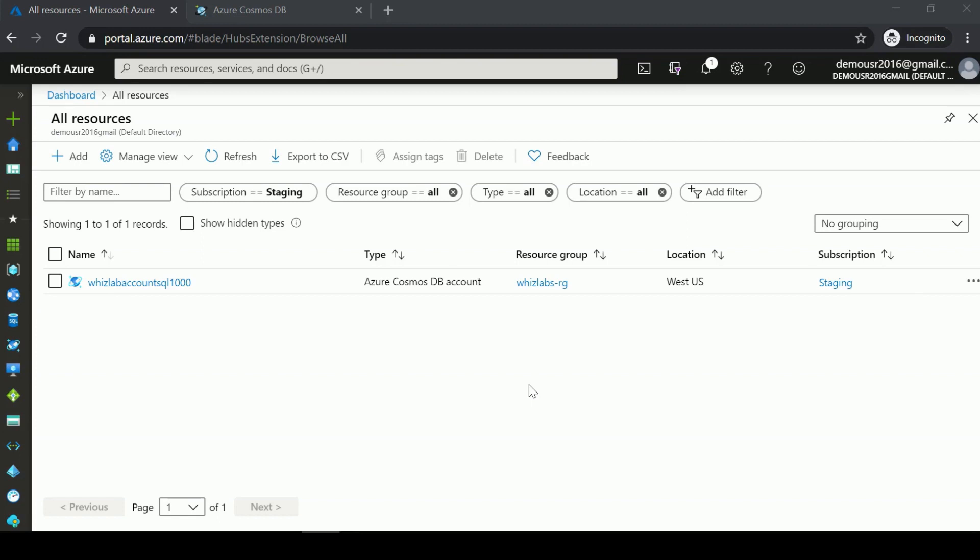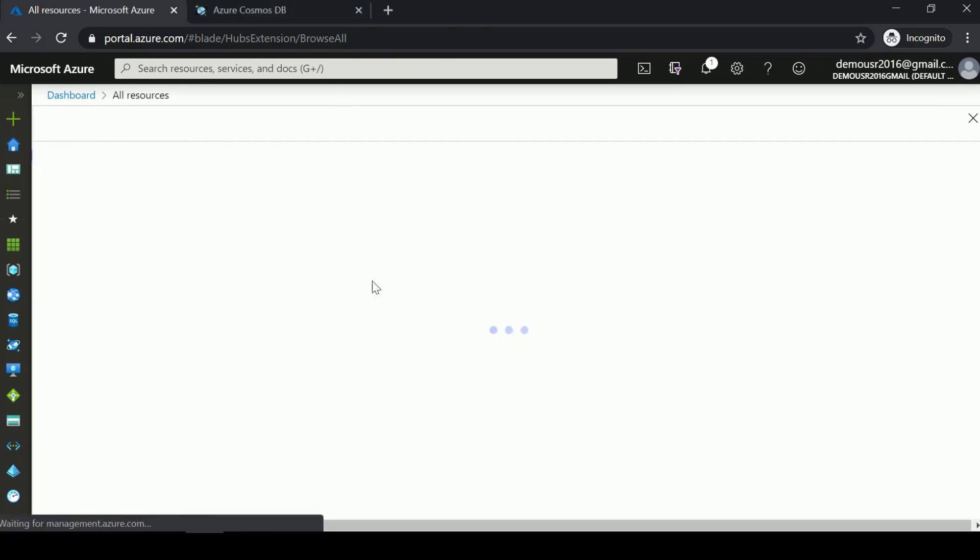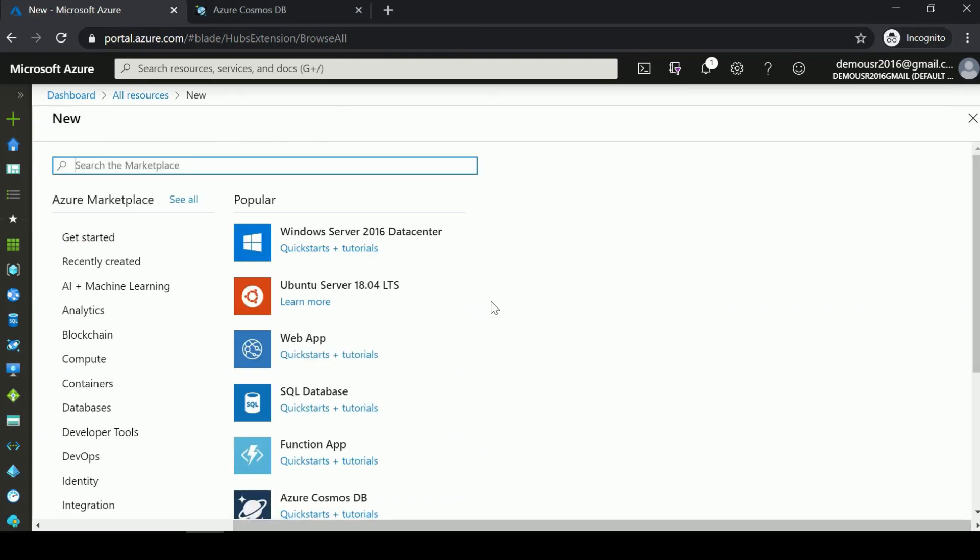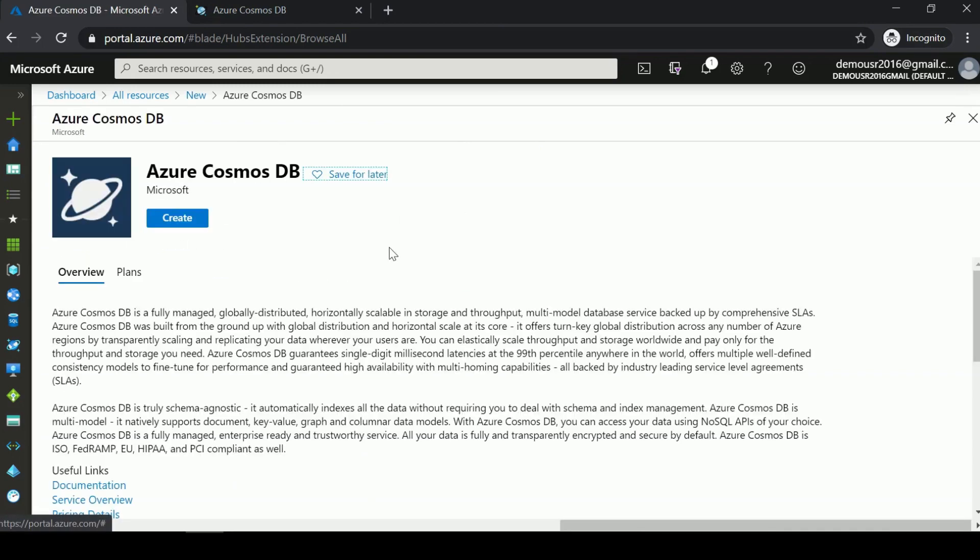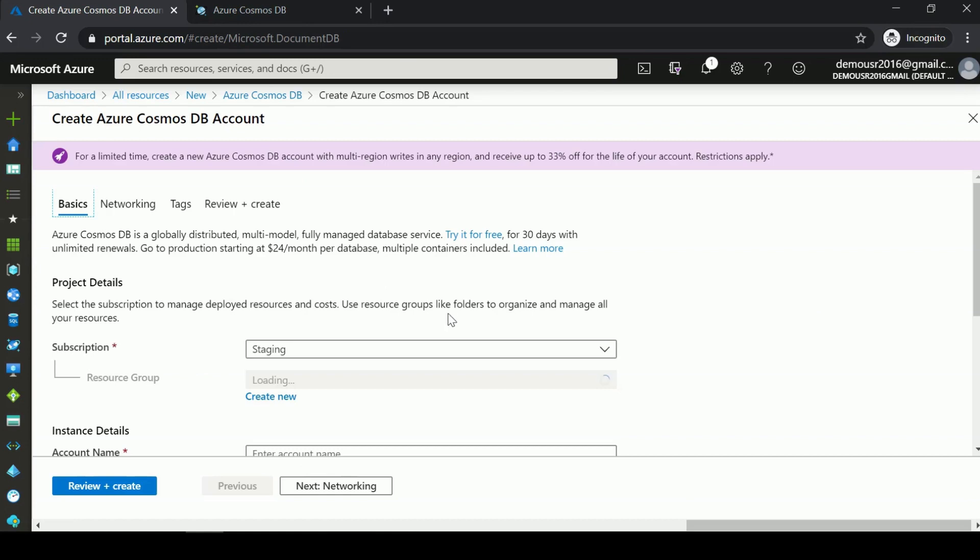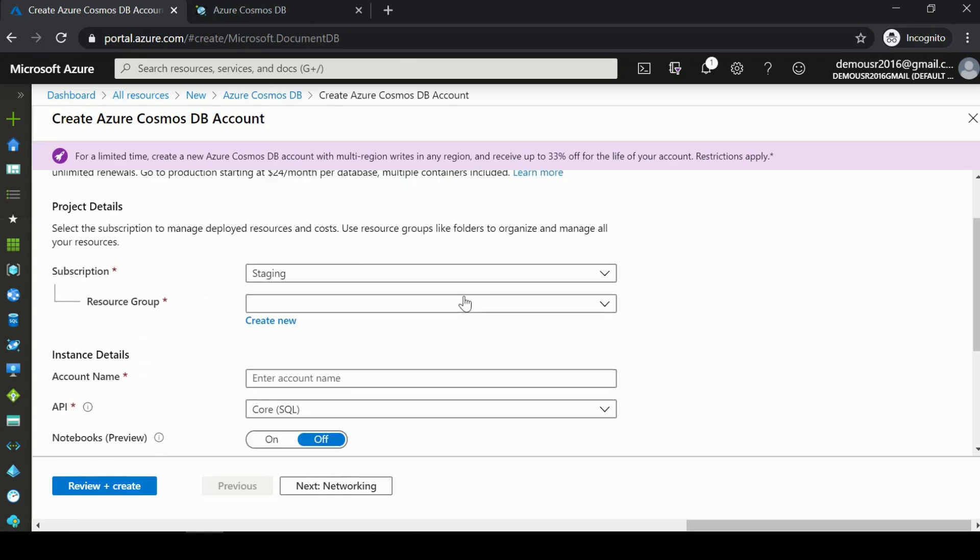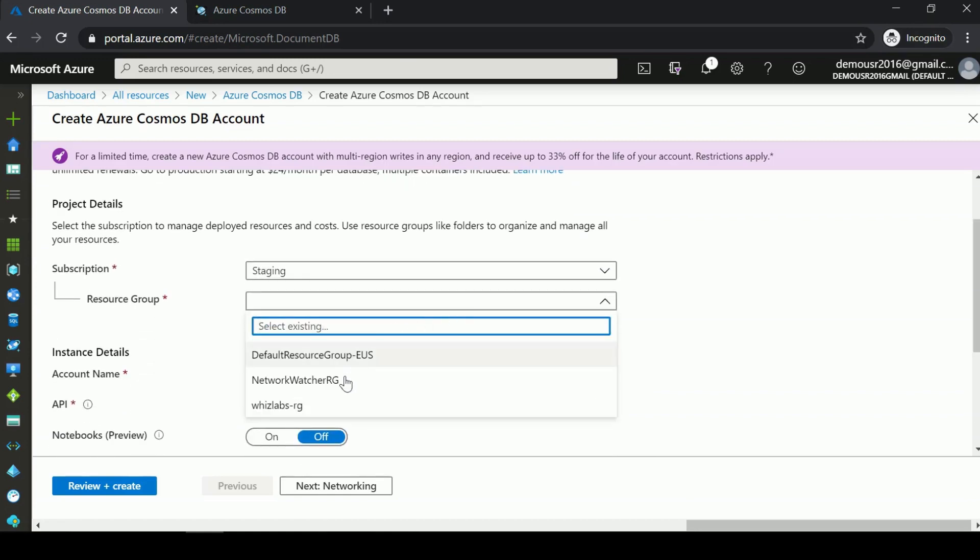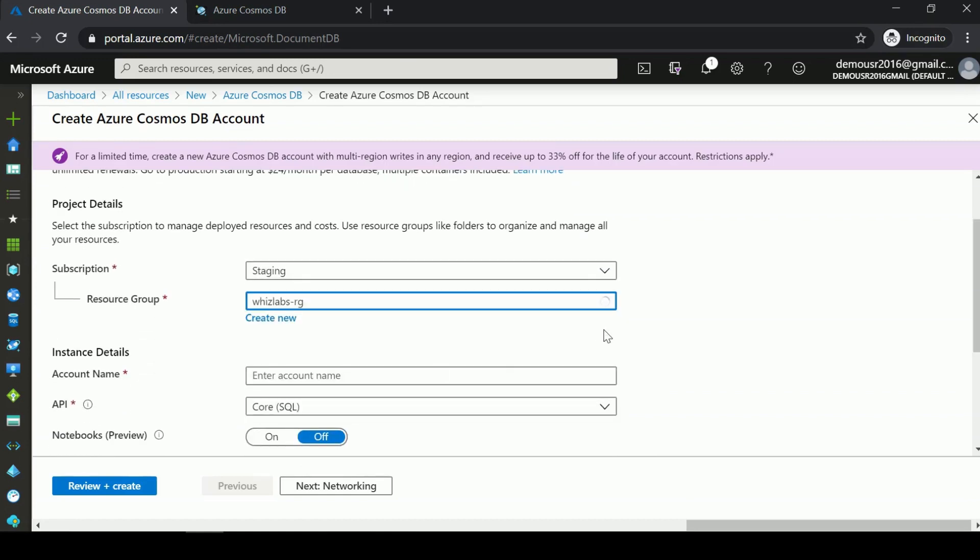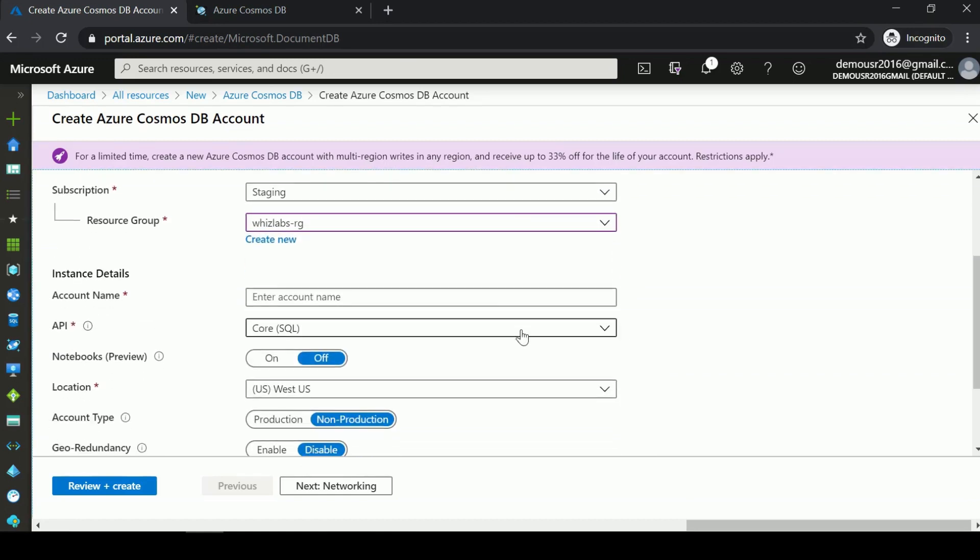Here we are in Azure. Let me add a new resource. I'll search for Azure Cosmos DB, hit Create, choose my subscription and resource group, and enter an account name.